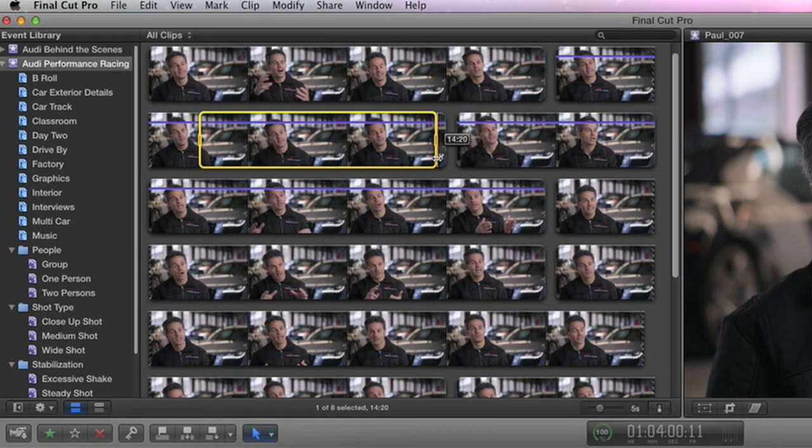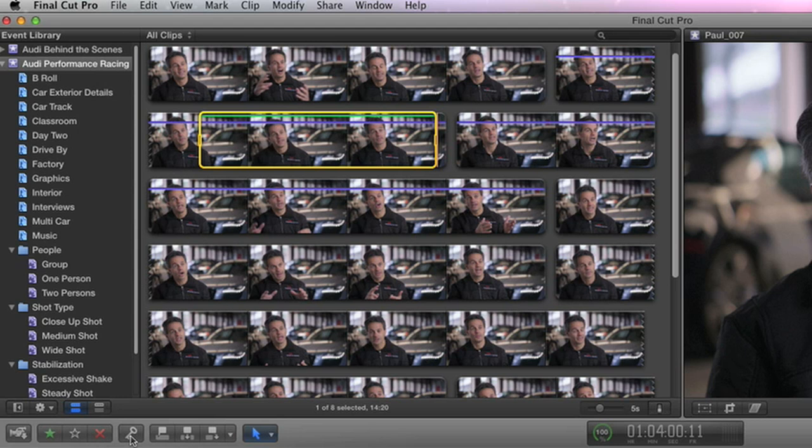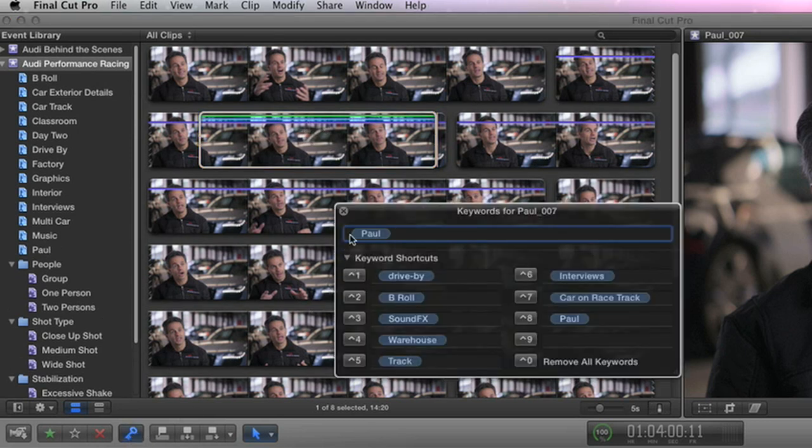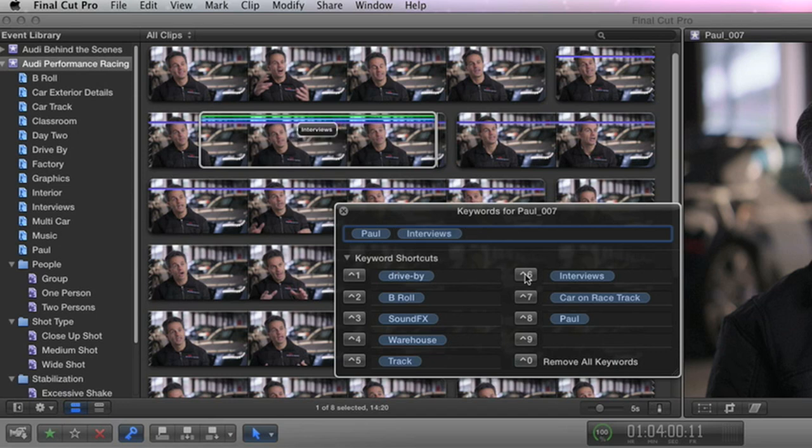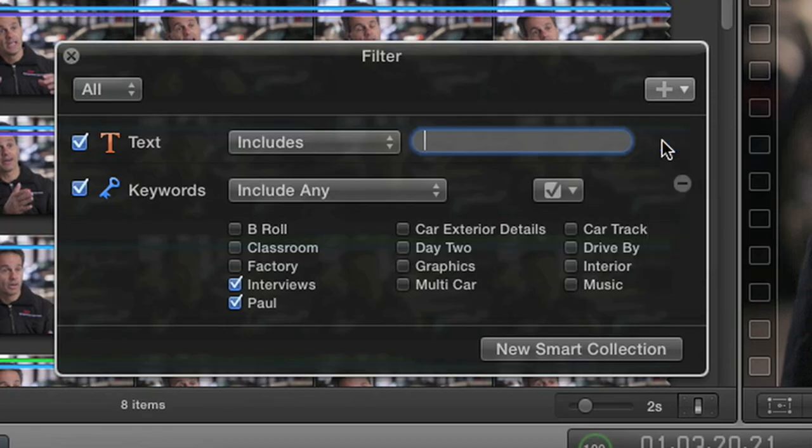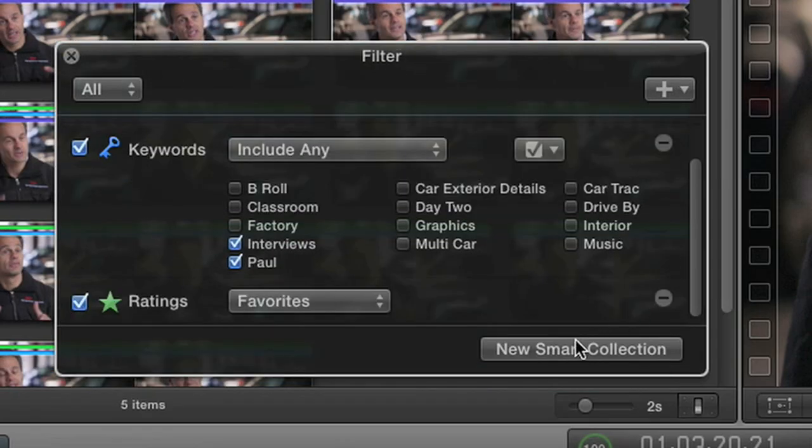Final Cut Pro X also gives you simple ways to add more detail to your media, to help you find shots when you need them. Assign keywords to any part of a clip, and it's dynamically added to the keyword collection. And use Smart Collections so your project almost organizes itself.